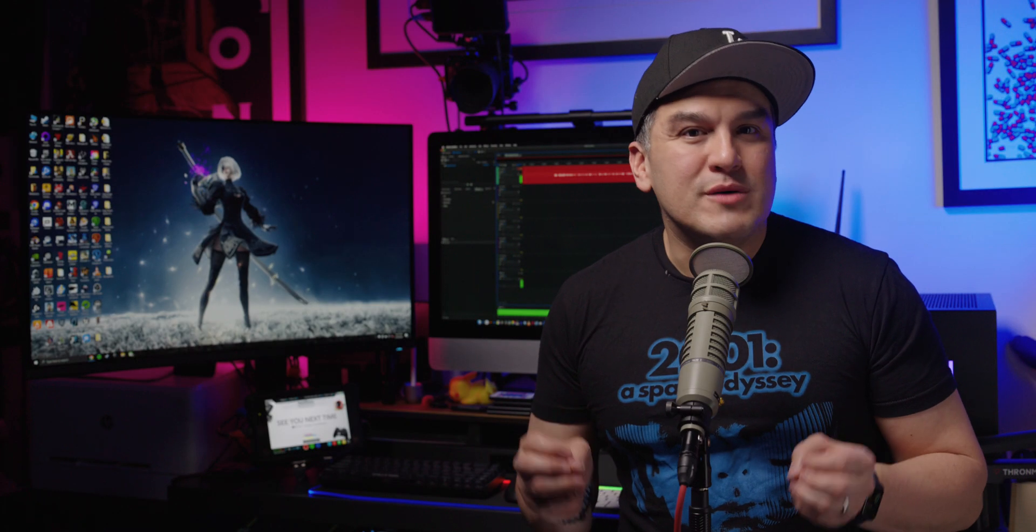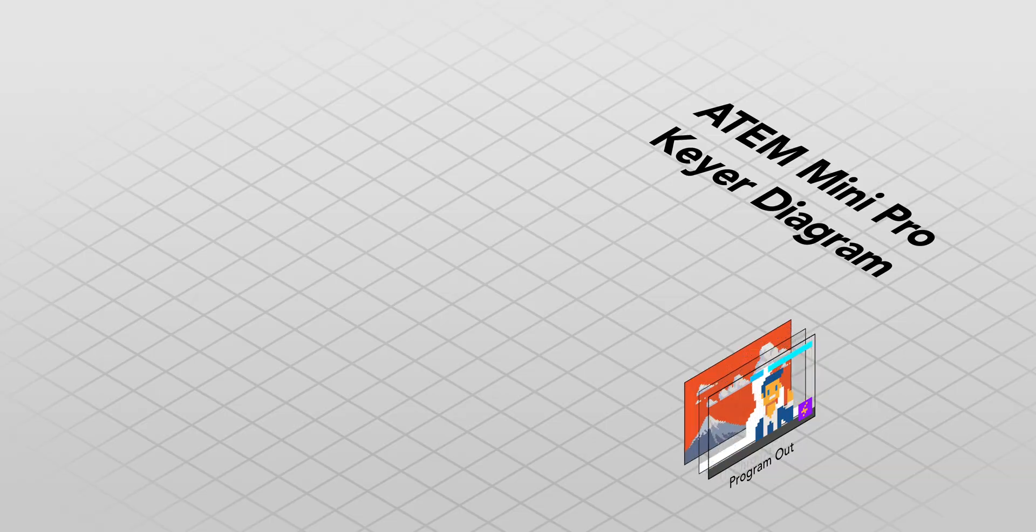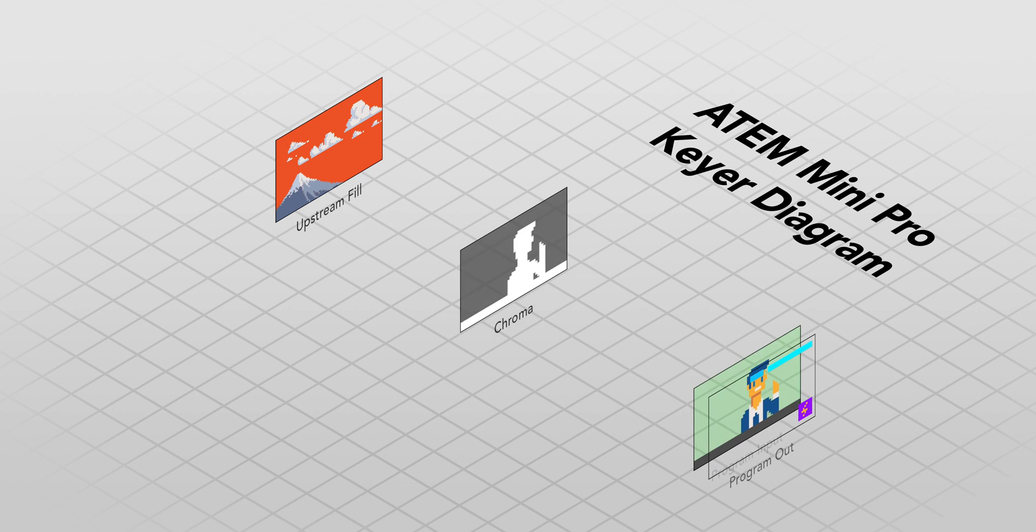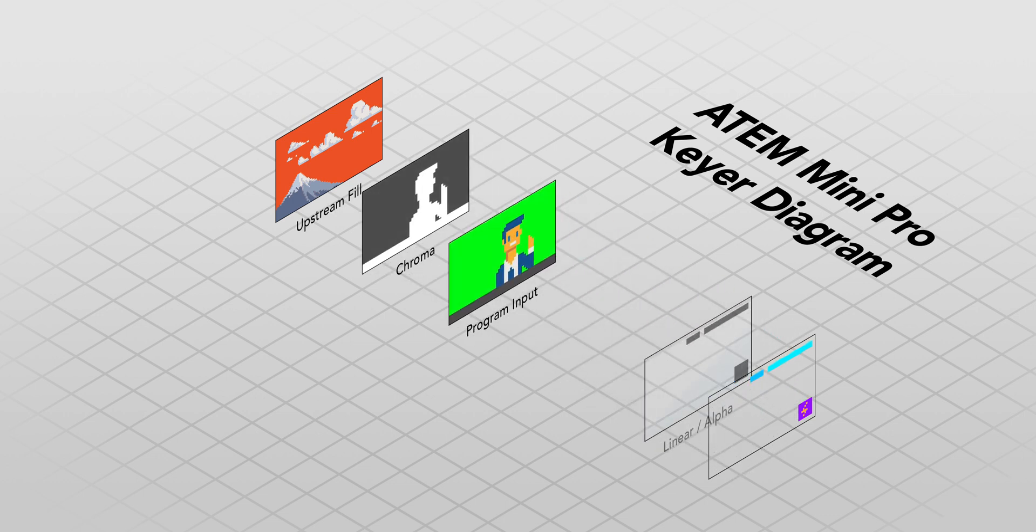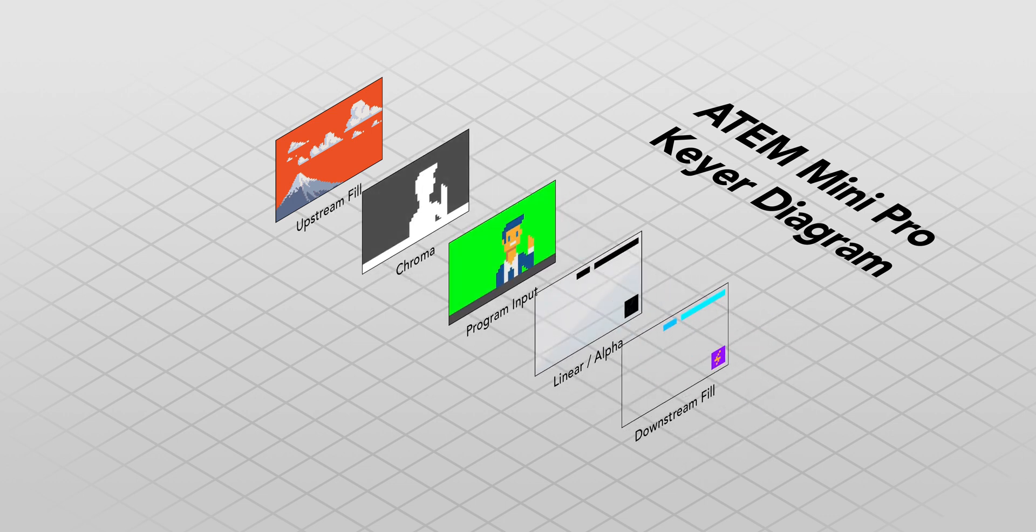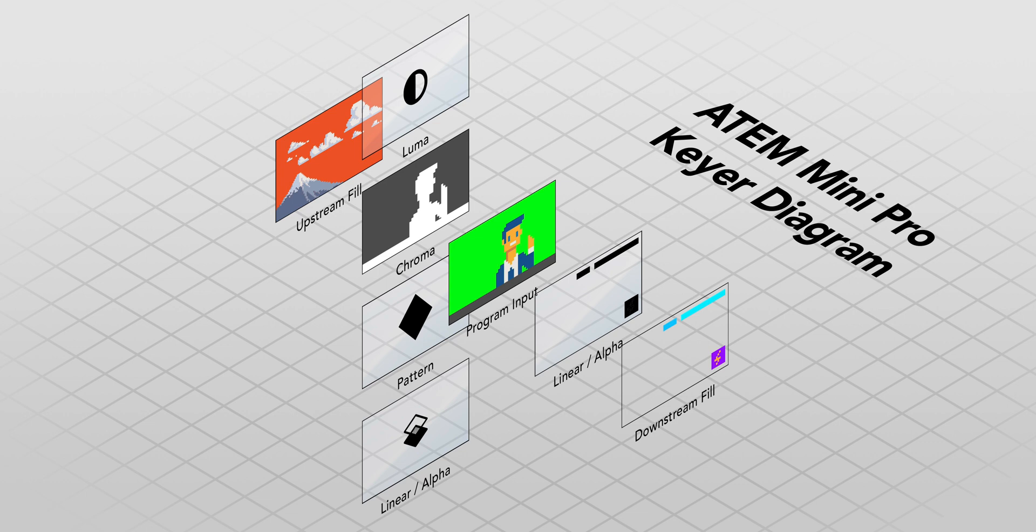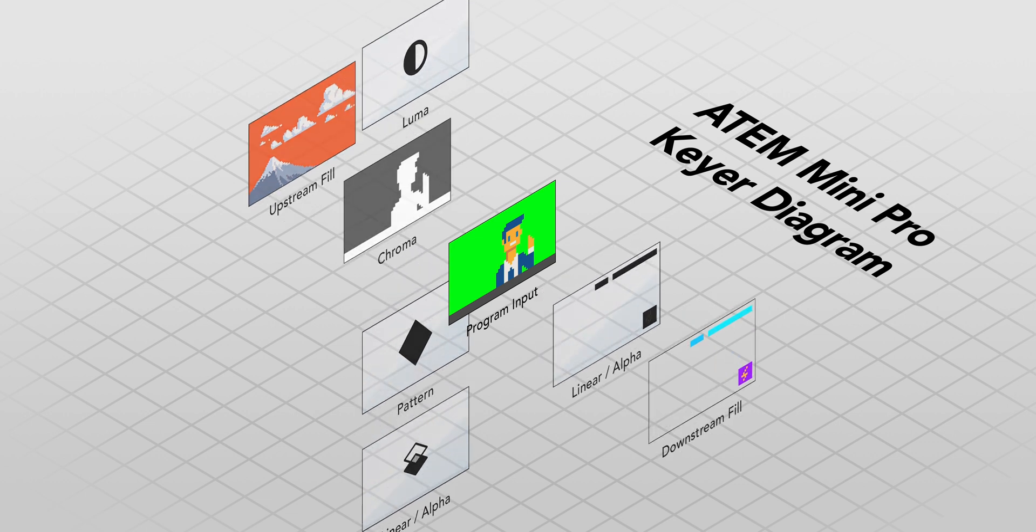With our green screen deployed and lighting setup, we can now jump into the ATEM Mini Pro upstream key. Clueless about upstream and downstream keys? Then I suggest you check out this video right here. It does a great job, if I do say so myself, of explaining and demystifying core principles that you should understand before going any further.